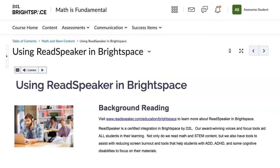You can find the ReadSpeaker Listen button above the course content, assignments, discussion topics and threads, and on each quiz question. Click Listen to hear the page read to you.